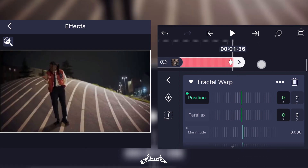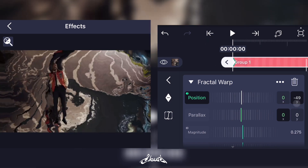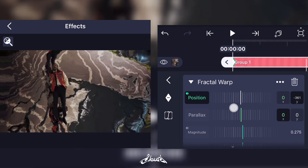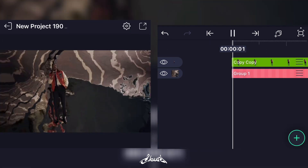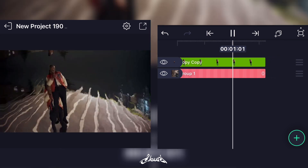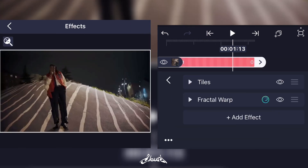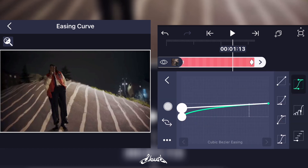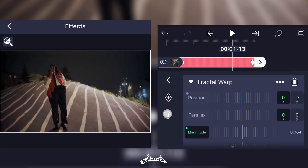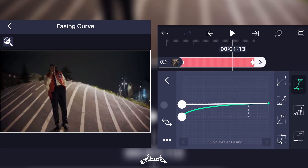The second keyframe will stay at zero and the first one will be a negative number — minus 369. And it should look like this. Don't forget to add a graph for the Position and the Magnitude, just like this.